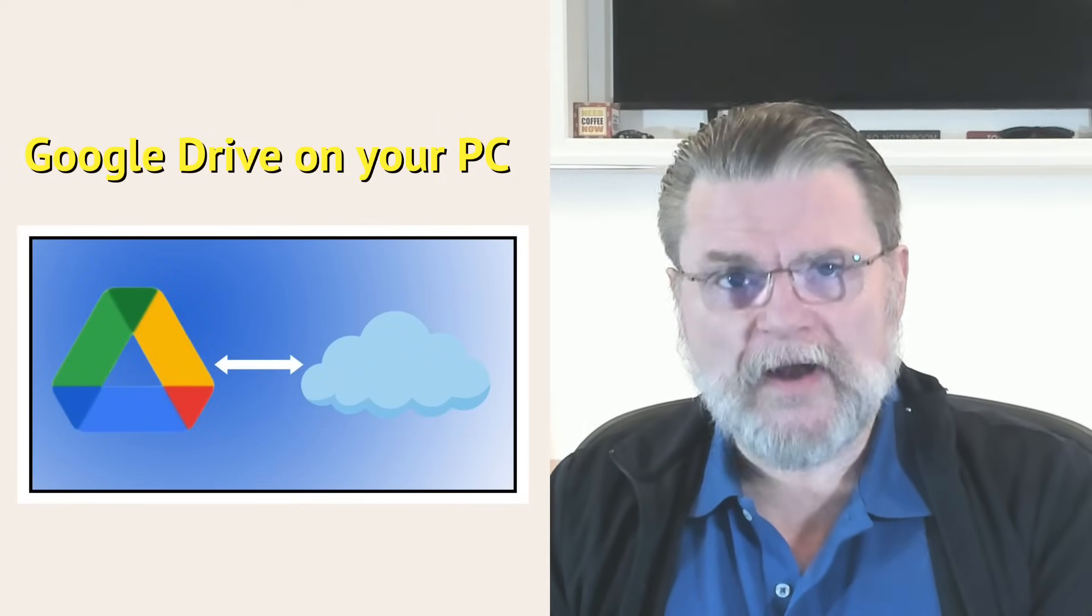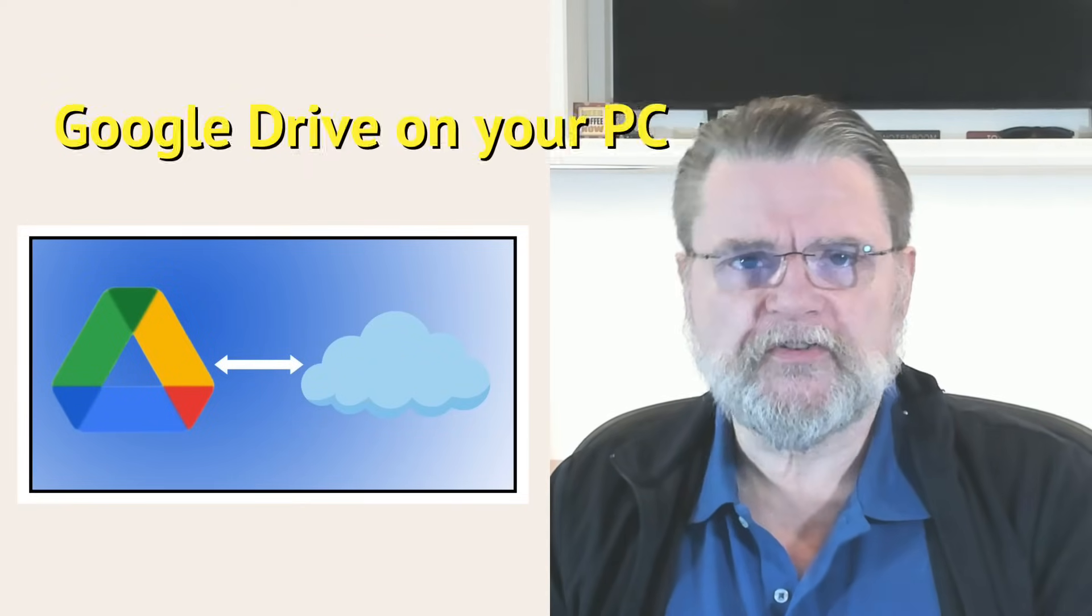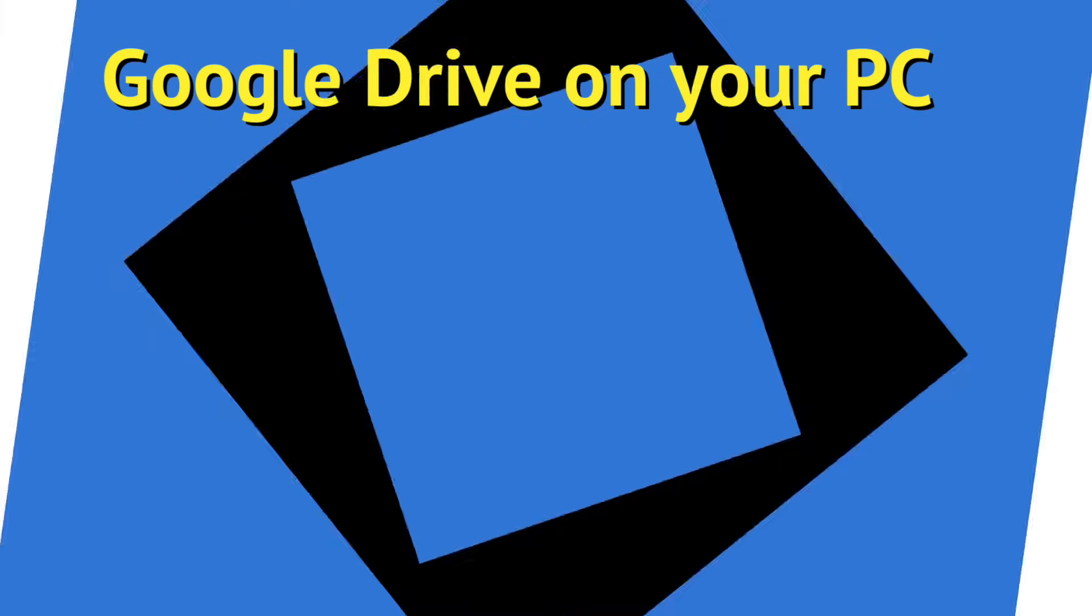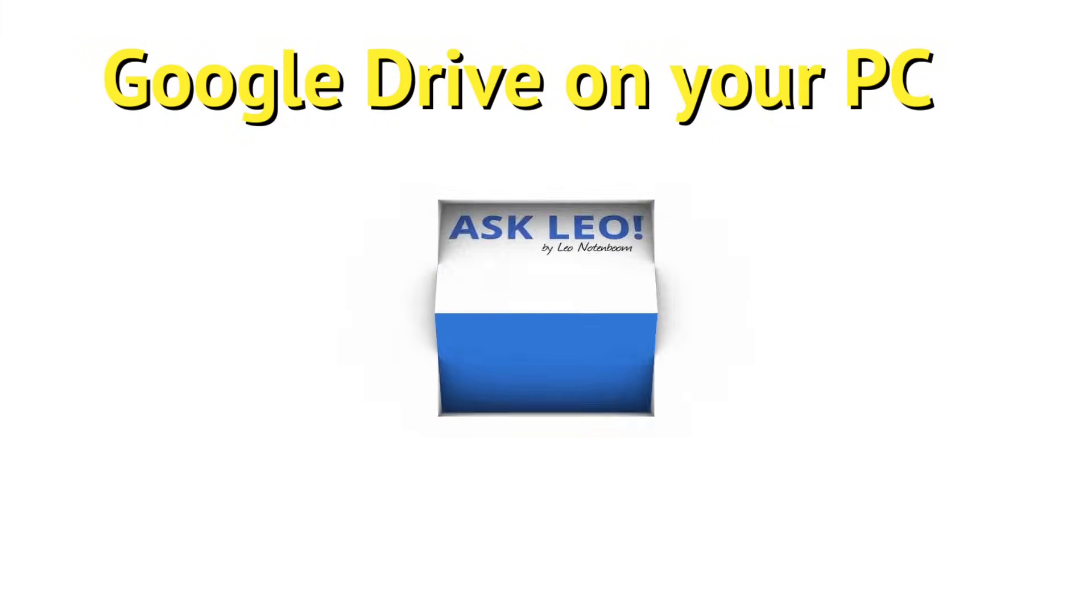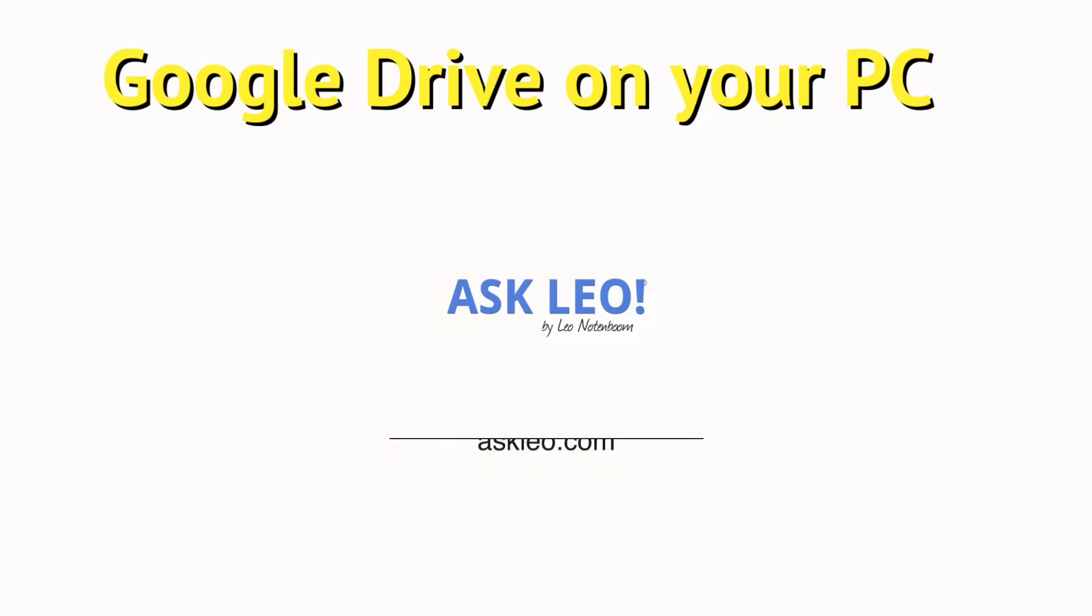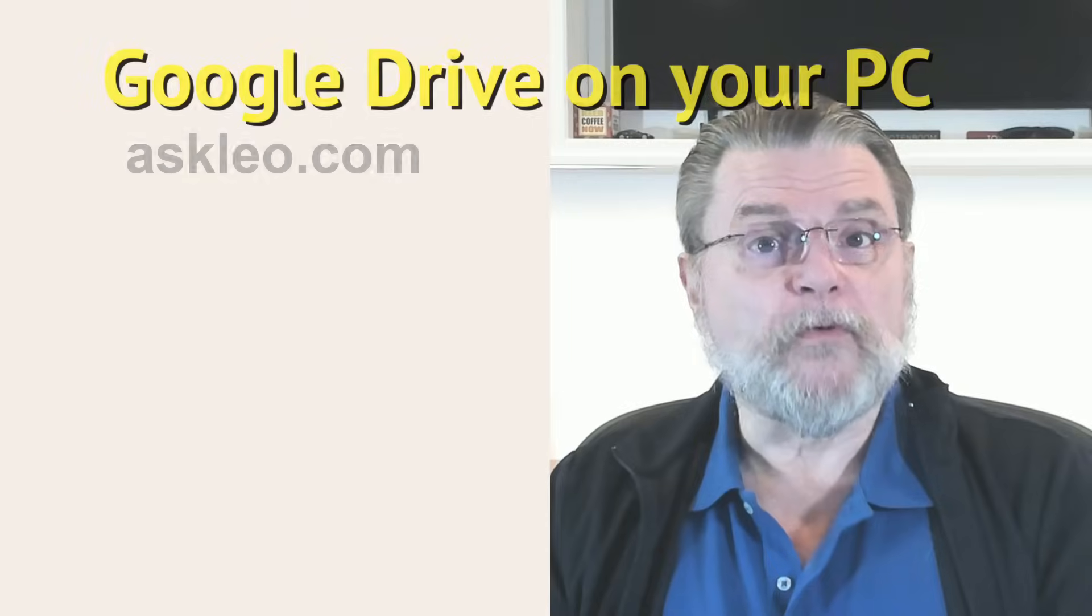Setting up Google Drive Desktop. Hi, everyone. Leo Notenboom here for Askleo.com.